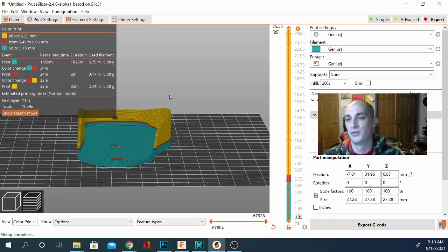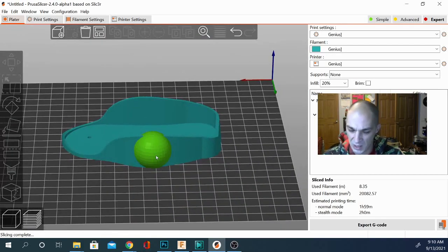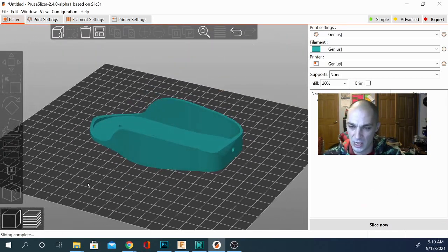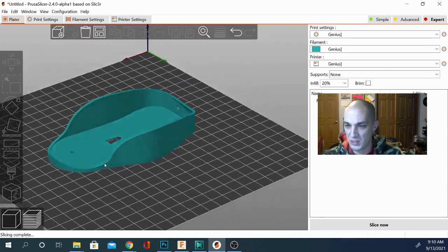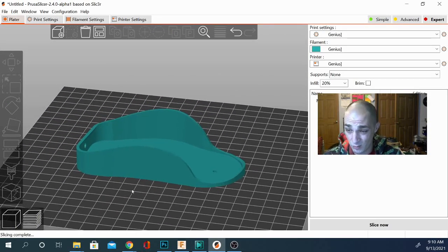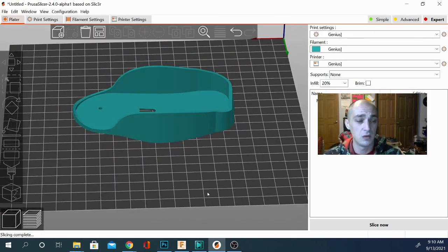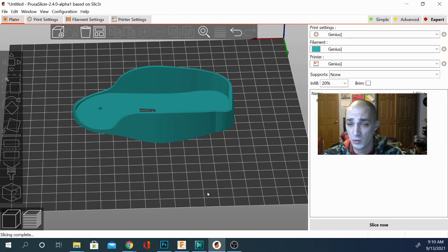There are a couple other additions in this version of PrusaSlicer that are worth a look, so I definitely recommend downloading the alpha and checking it out. As with Kira, you always want to keep the old version if you're working with alpha or beta software and make sure you're not getting rid of something you need. The setup on PrusaSlicer is pretty much the same as always — there are a few new printer definitions, I was able to get the Artillery Genius up and running and my print quality is pretty spectacular.